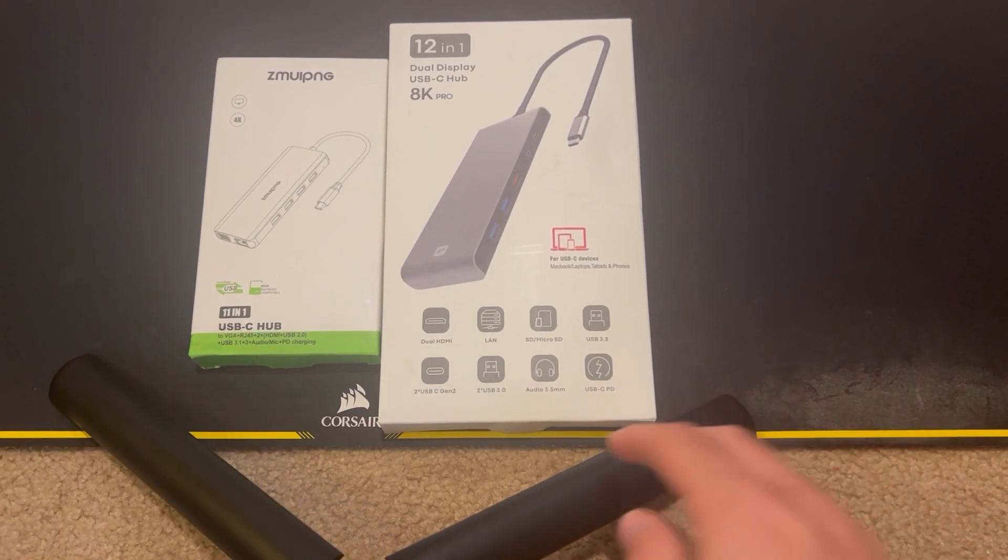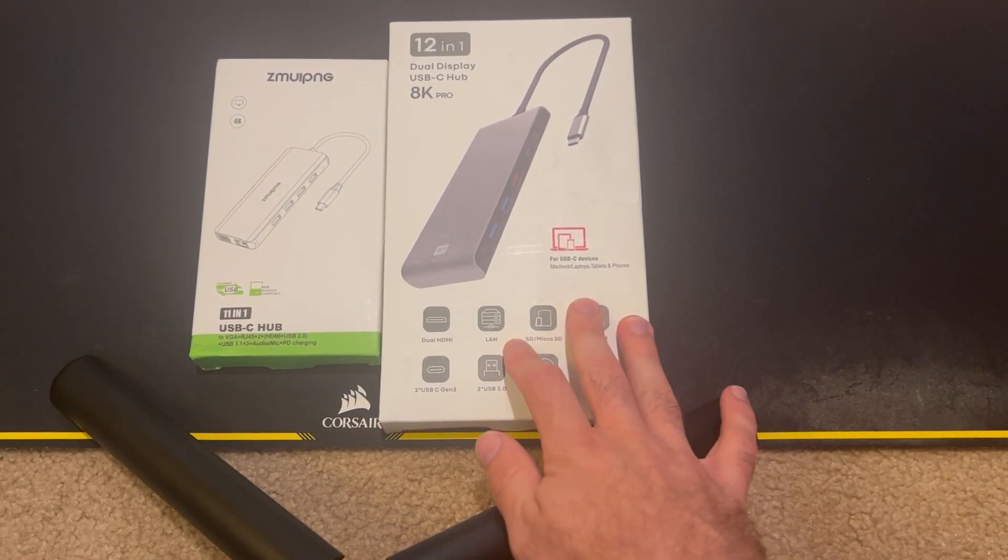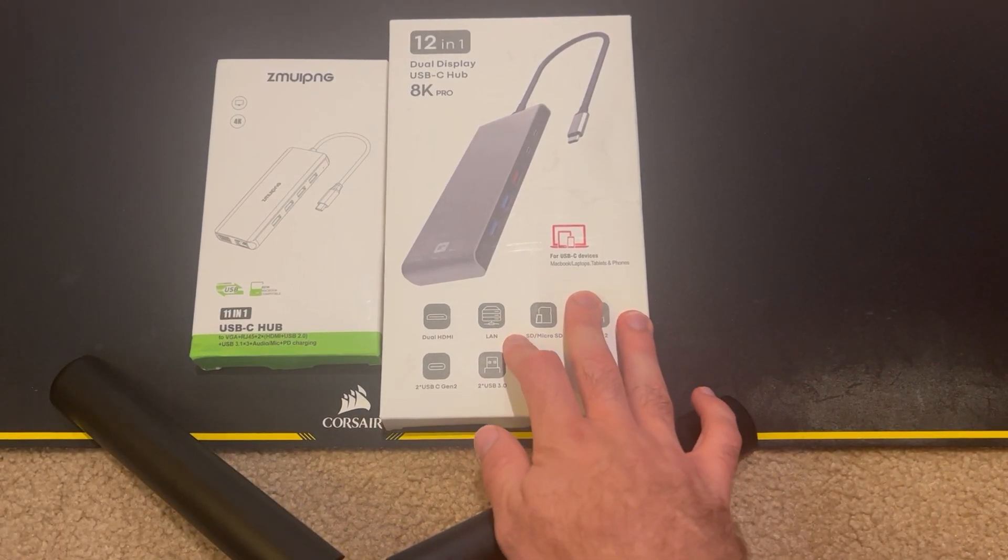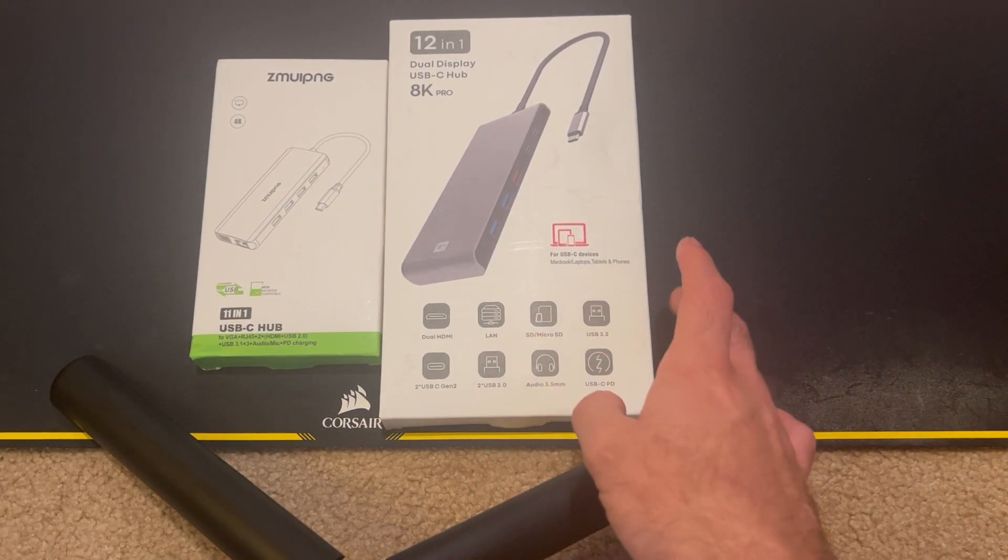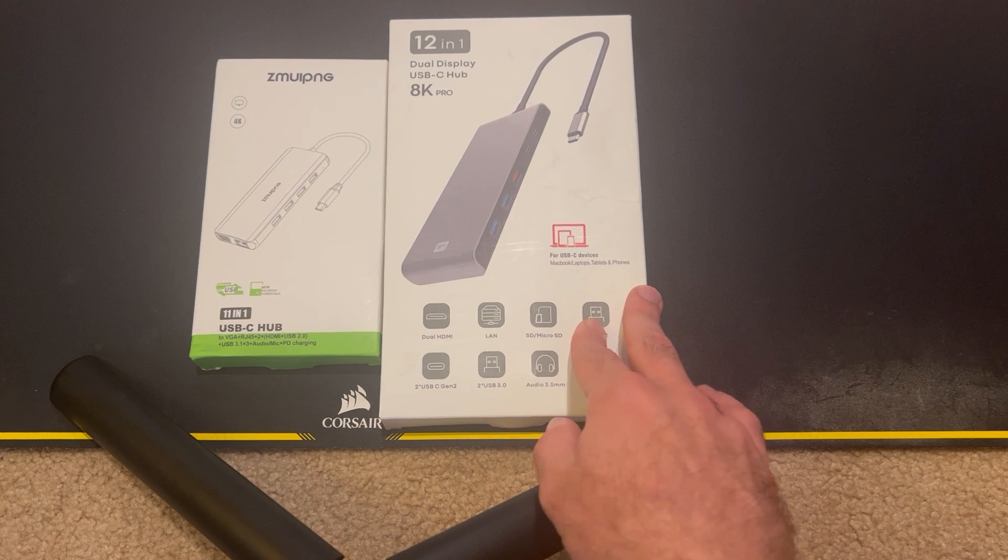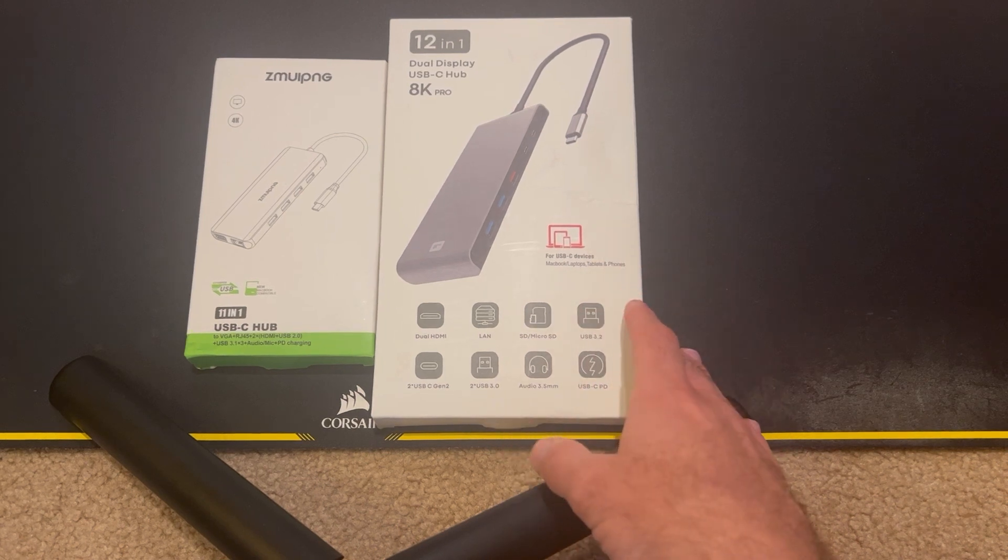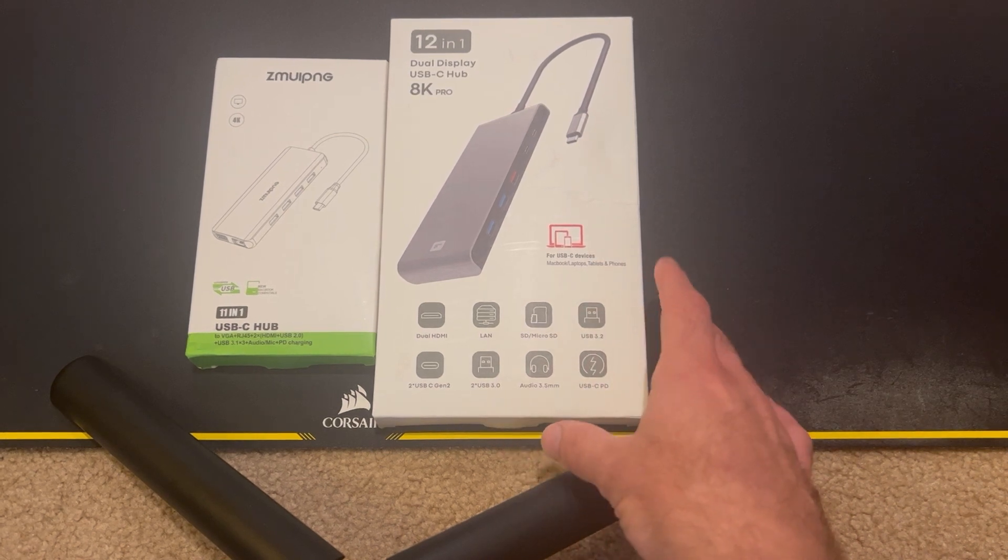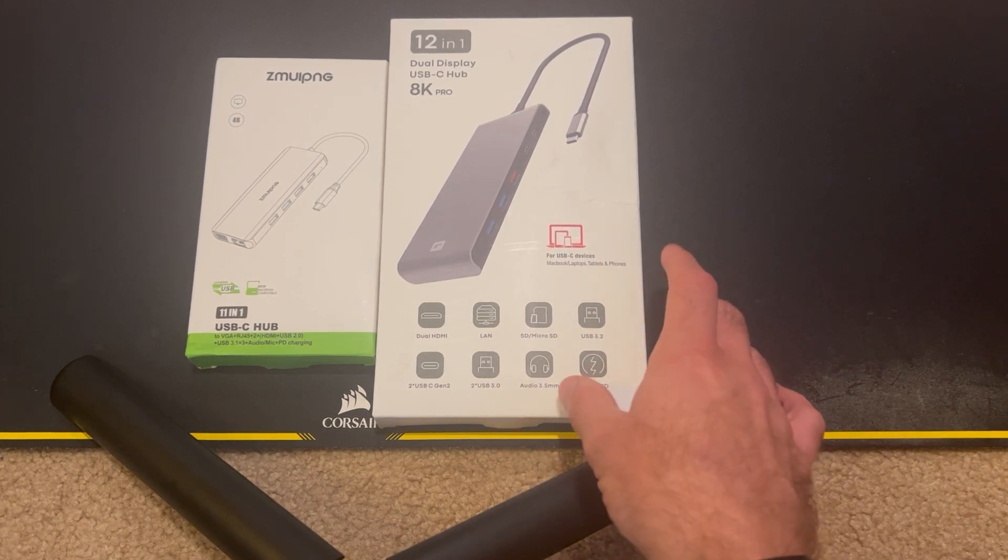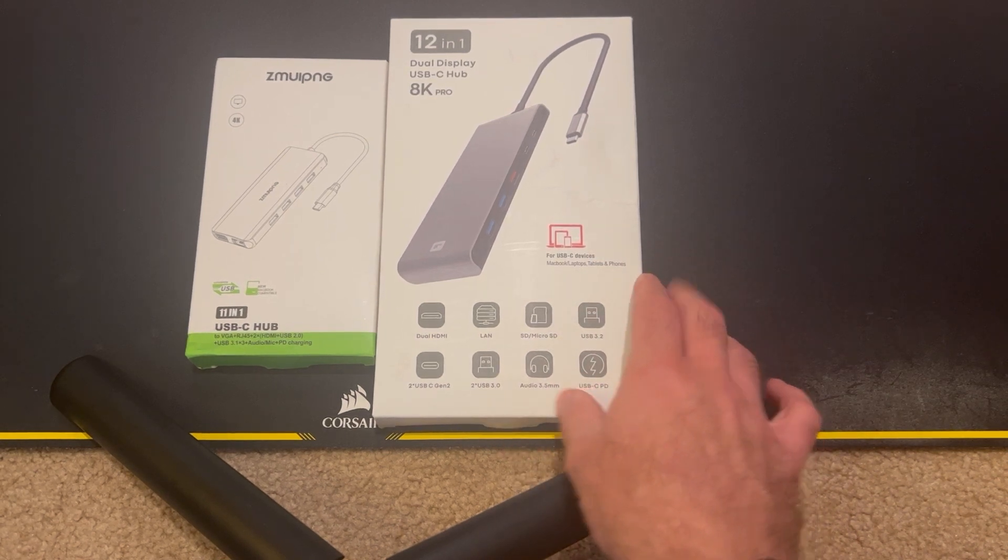Today on Computer Tech and Work, I am taking a look at two more USB hubs to see if I can find one that will work well with my current work setup for my work at home office.